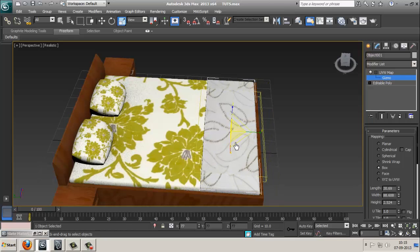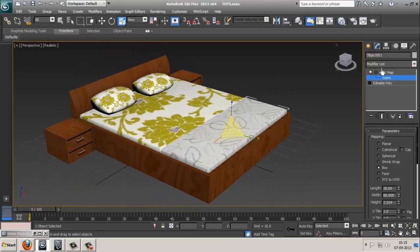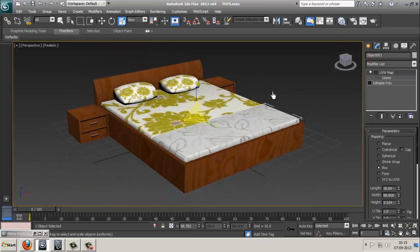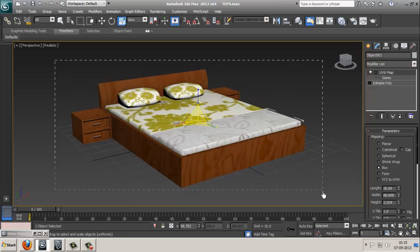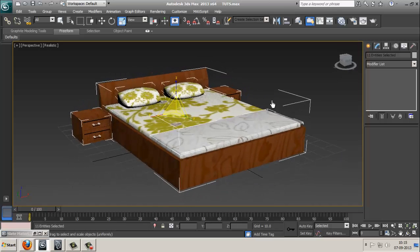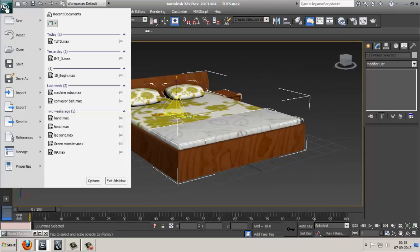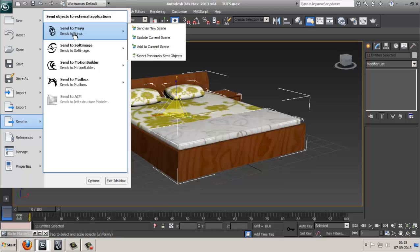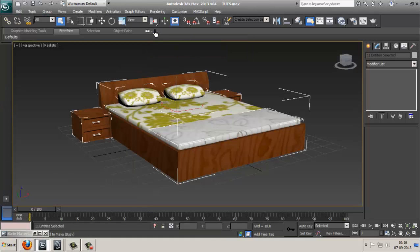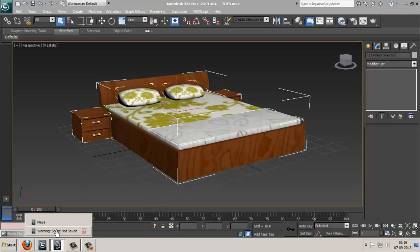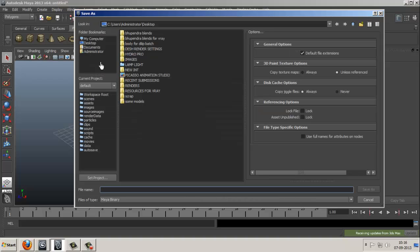Now here we go — we want to transport this entire scene into Maya without any unwrap. You need Max 2013 and Maya 2013 — the same version. Select all your objects, go to the Application button, Send To, Send to Maya, Send as New Scene. Now open your Maya, click Save, and save it anywhere you want, without UVW.